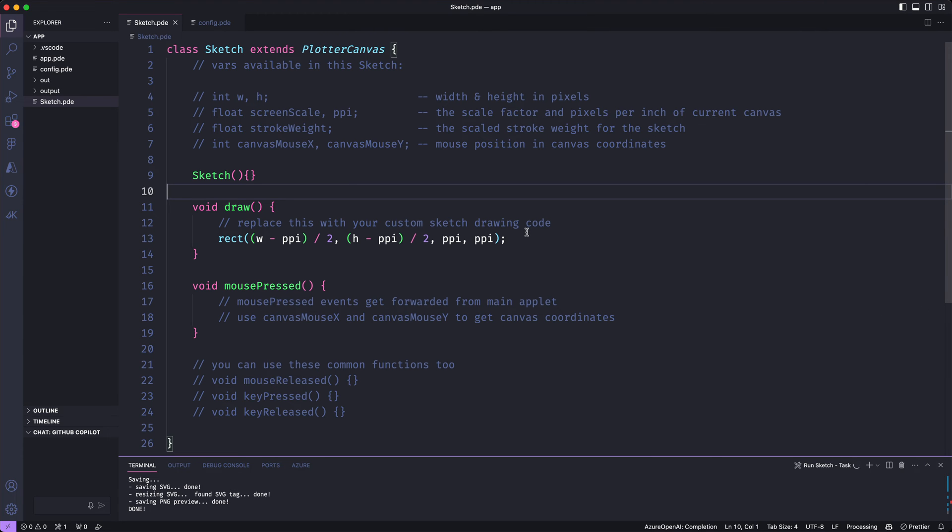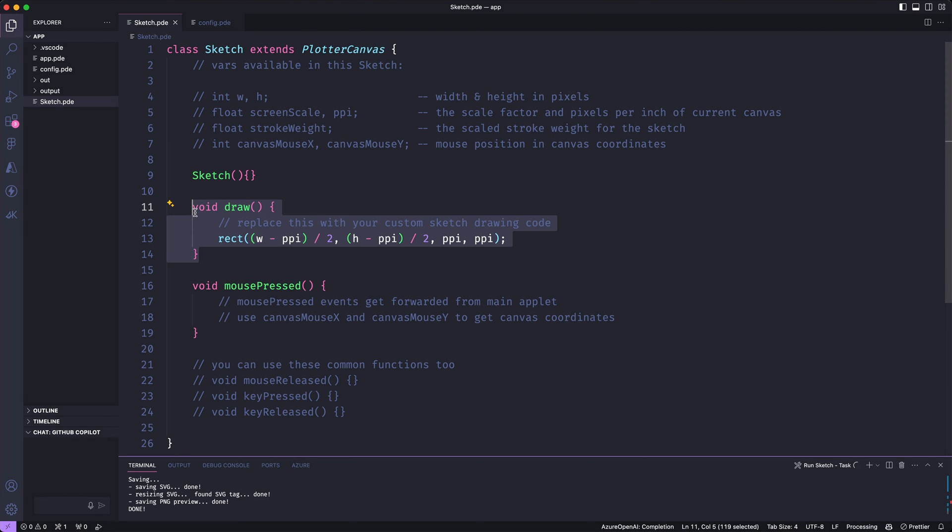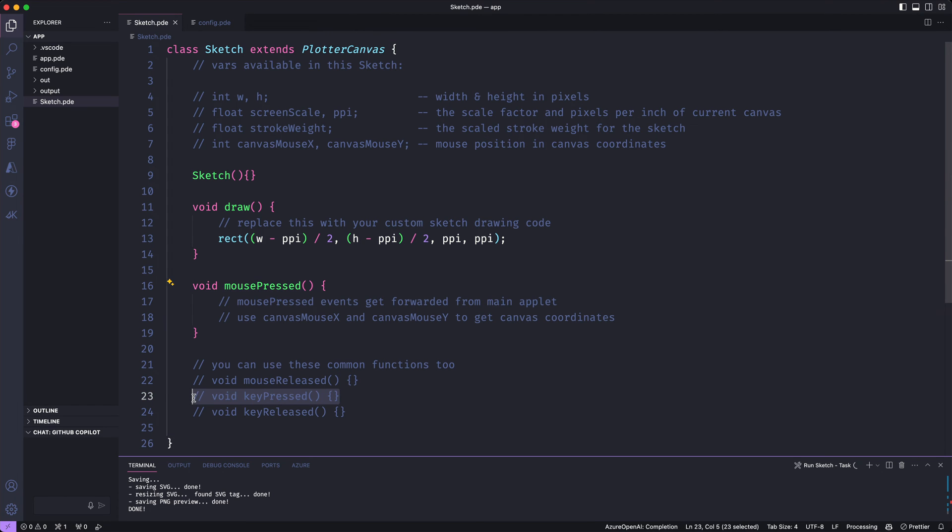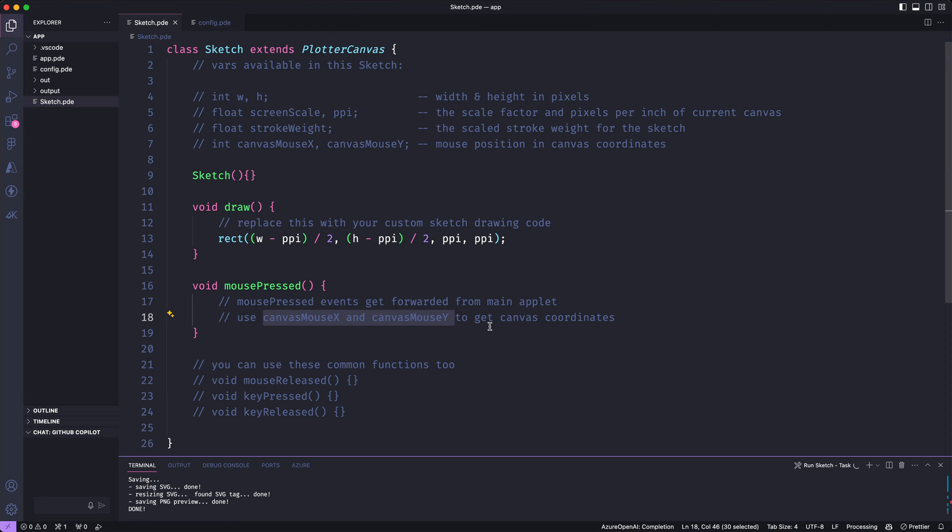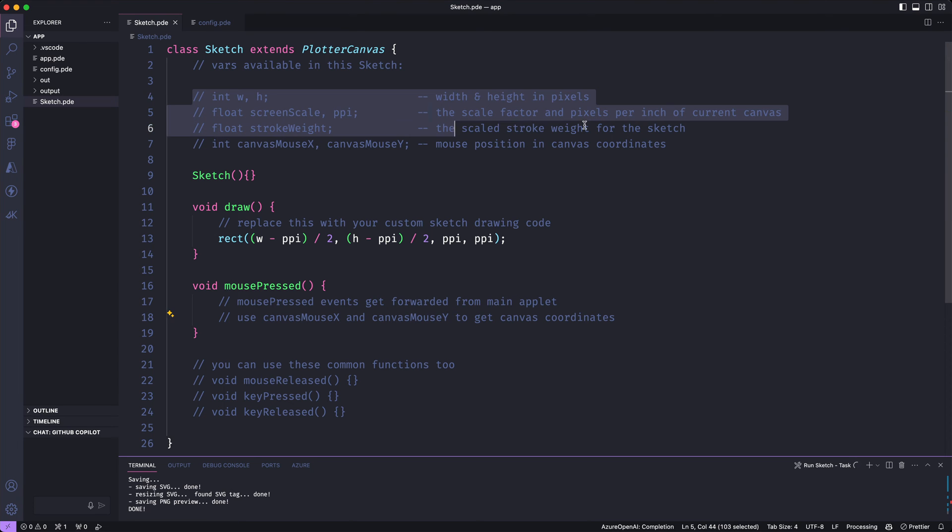We can look at this sketch file first since I already have it open. This is going to be the main file for my artwork. I have a draw function in here that works just like the normal Processing draw function. So this is where I do all my drawing. And I can also use mouse pressed or key pressed functions if I need those. The one thing to be aware of with that is you'll want to use the canvas mouse x and canvas mouse y properties instead of the standard mouse x and mouse y. So you can get the mouse coordinates that are relative to your canvas. And at the top here I have a comment that shows all the variables that are available for you to use in the sketch.